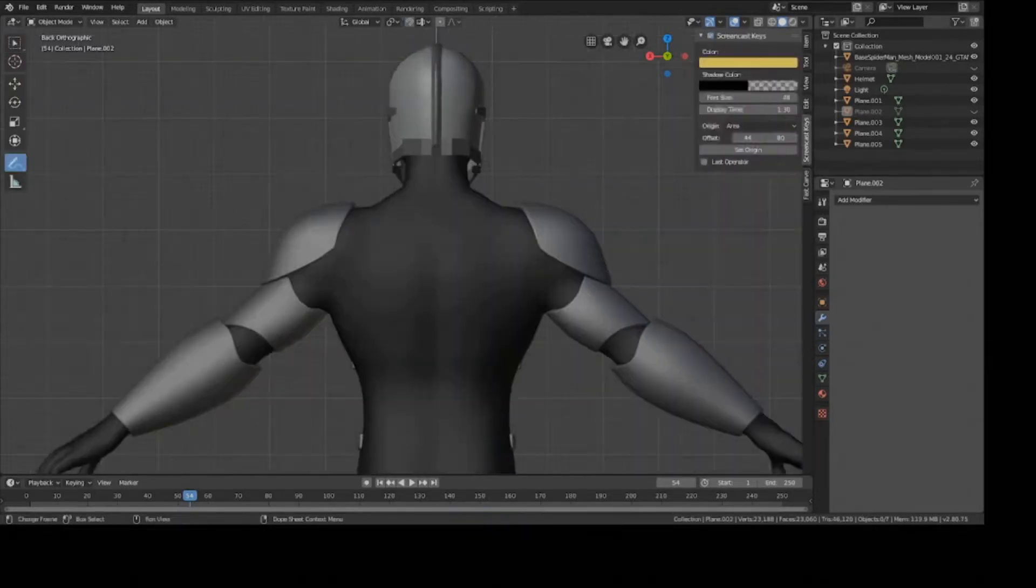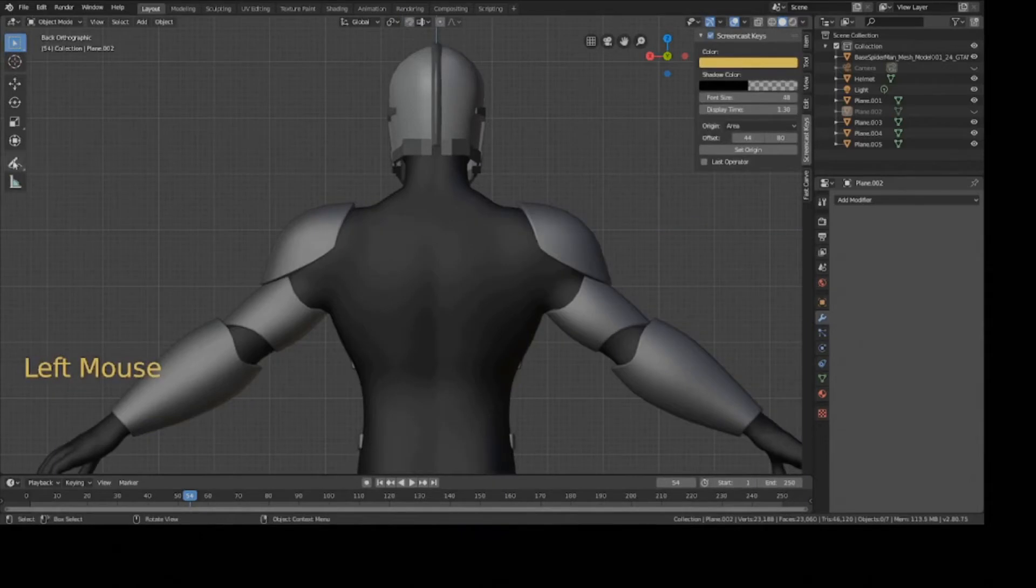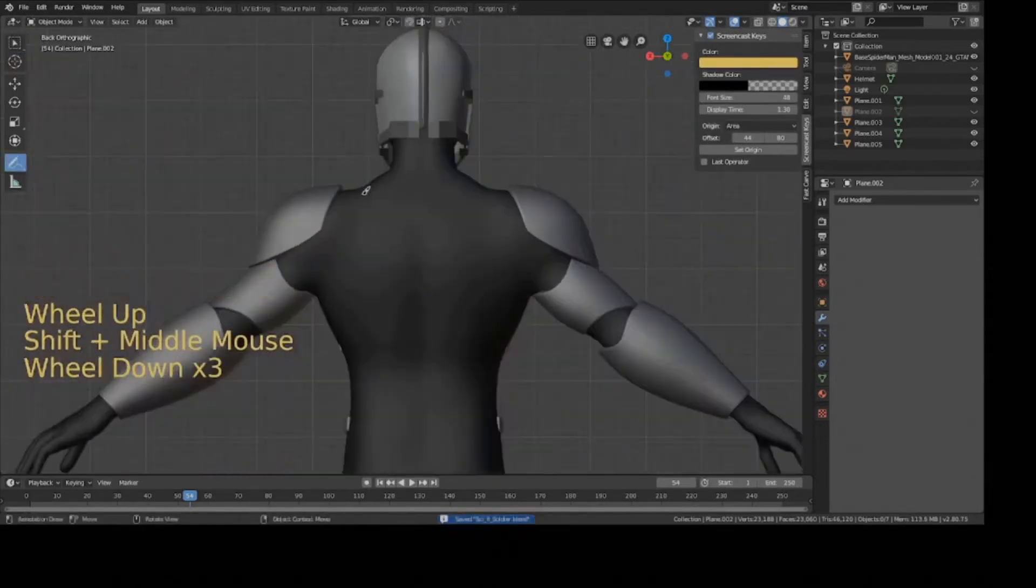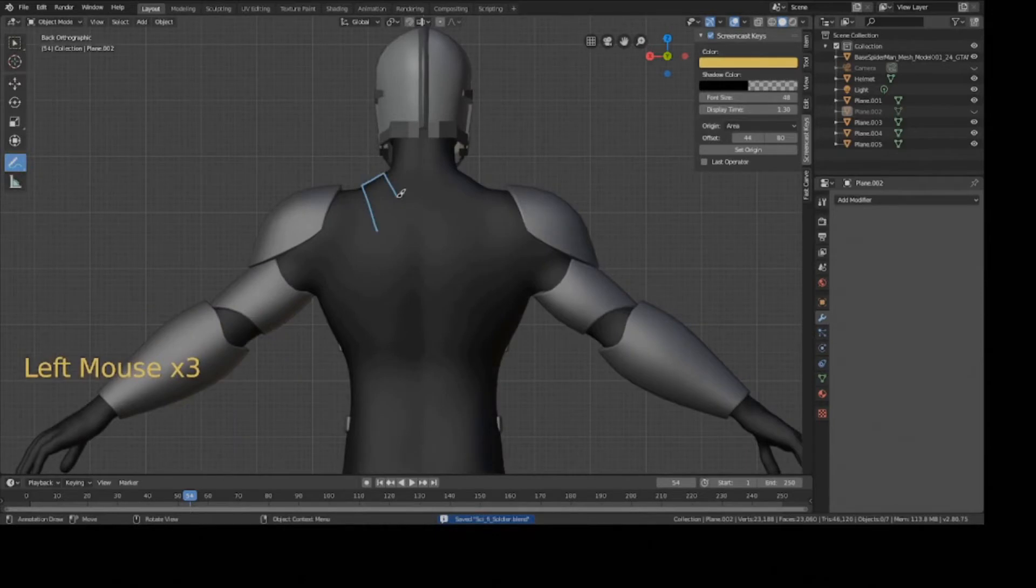To get started, we're going to start using the annotation tool. So press this button here, and I'm going to start creating the pieces. You should get the general idea once I've finished at least one or two pieces.